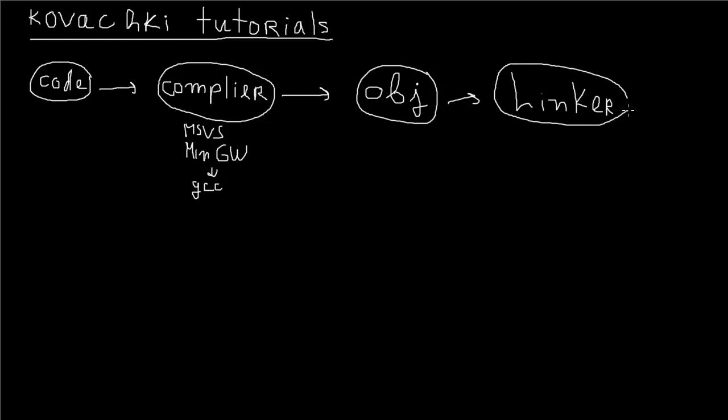This linker takes all the object code and links it to anything in the standard library, which is code that's already been written for you. For example, Microsoft has already written a bunch of code you can use in the form of the C++ standard library or the Win32 library. The linker just takes any references to other code and basically copy-pastes it into your code.